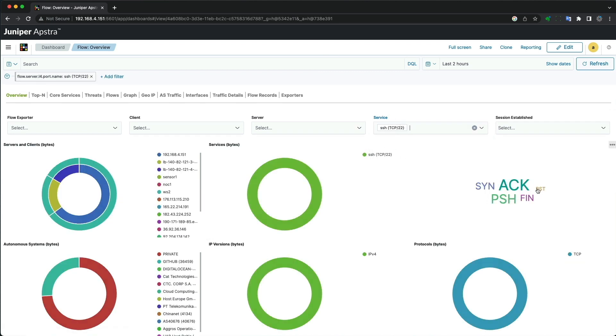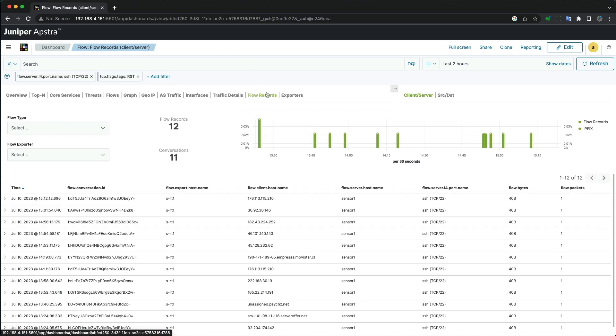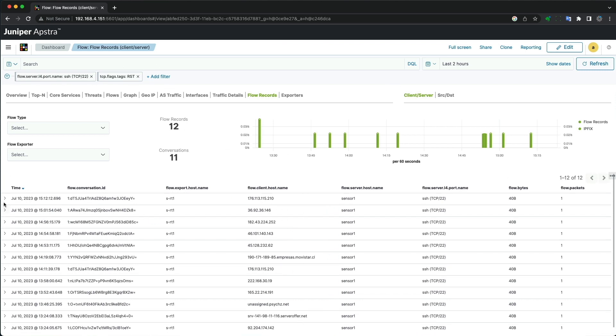Then we can dig into SSH traffic where the connection was reset by clicking the RST view. To dig into the details further on all the SSH traffic, we'll select the Select Flow Records dashboard and see the filters remain.